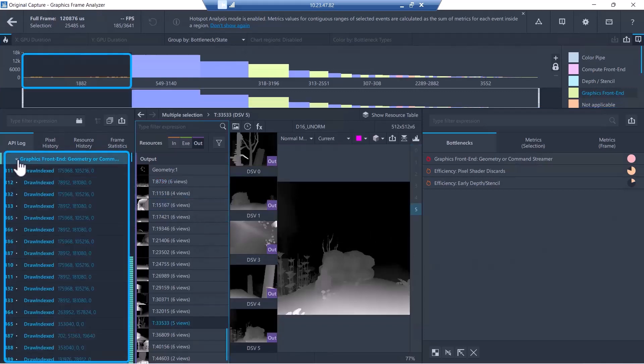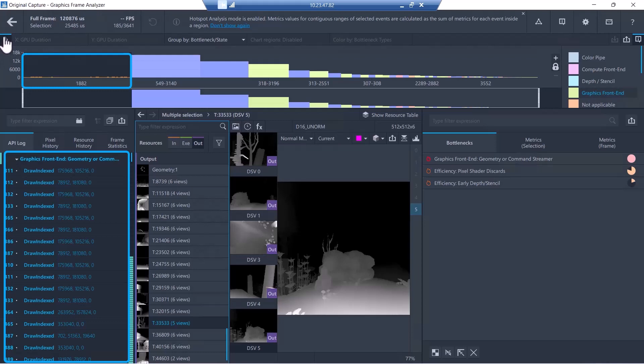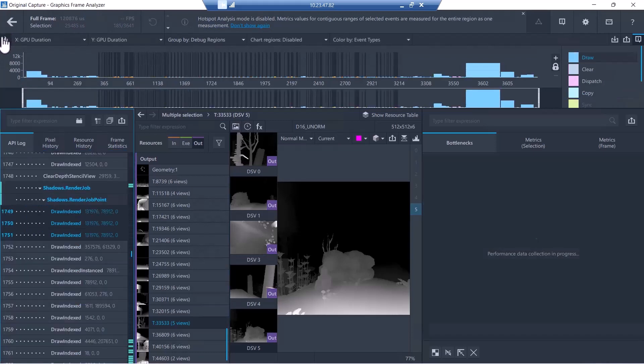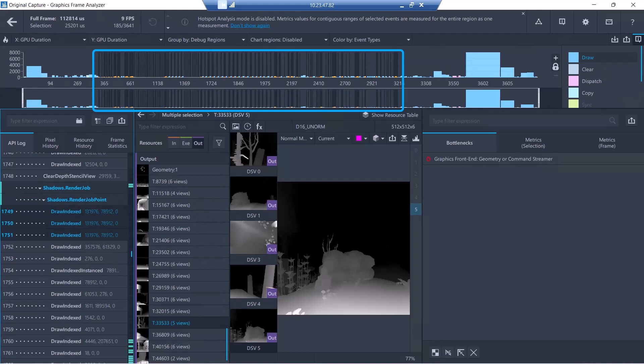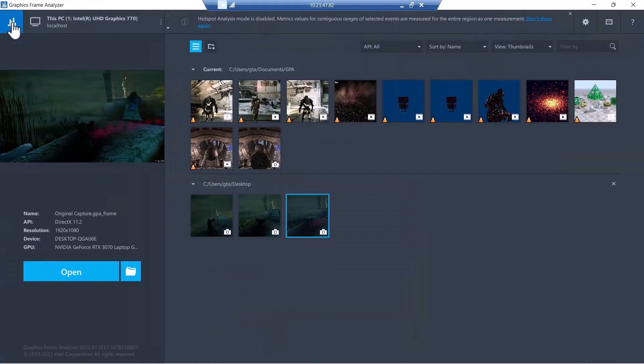Opening this bottleneck in the API call list will delineate the different calls that contributed to it. And if you want to see where those draw calls are in the frame, switch back to Normal mode. Now you can see that one hot spot stems from more than 90 draw calls, and they are dispersed throughout most of the frame.